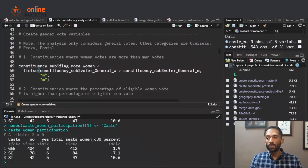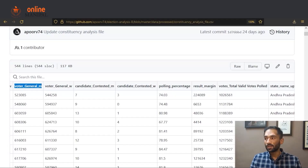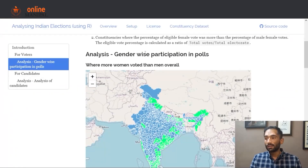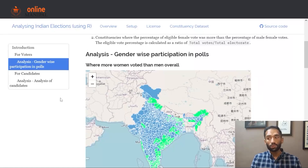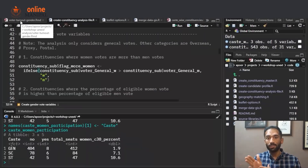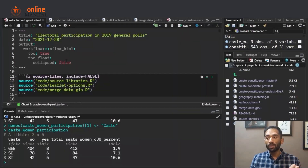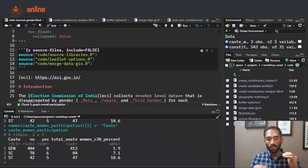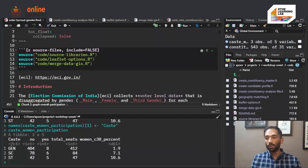Now let me go back to the analysis sheet on gender-wise participation in polls and open the R Markdown file which is used to create this web page. In the R Markdown file, we will use this dataset and use the variable that we have just created to create a map out of it. Let's see how we do it.